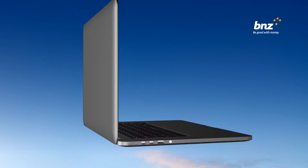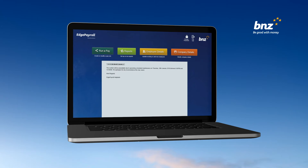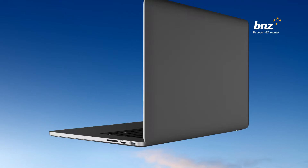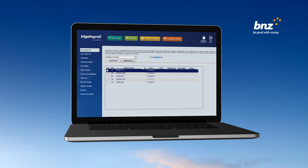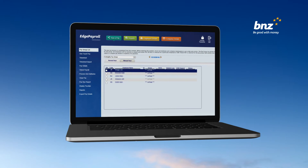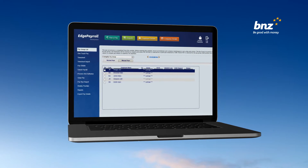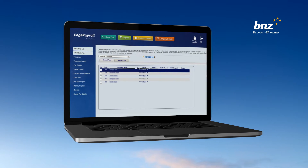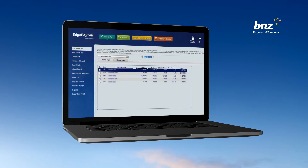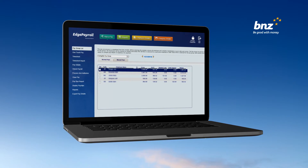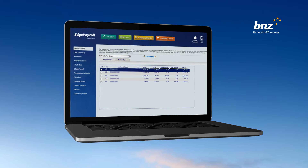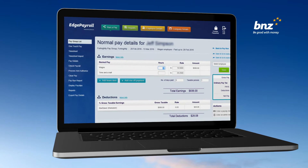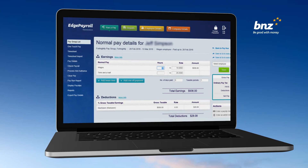To start a pay, simply click Run a Pay from the main menu. To pay employees who work the same hours each week, click One Touch Pay to calculate. If you have employees who are on a wage, you can go to Pay Details to enter the hours they worked.